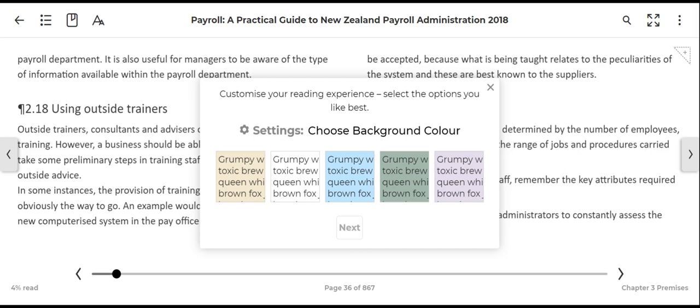The first time that you go into the book, a pop-up box will provide you with the option of changing the background colour as well as the font style. If you are happy with what is provided, just close this box.